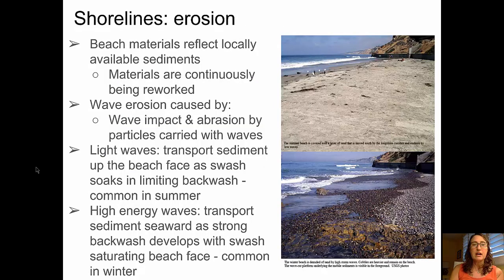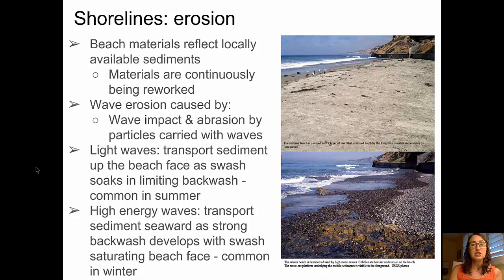All of that wave action produces erosion along the shoreline. Beach materials reflect the locally available sediments and are continuously reworked by the waves. That erosion is caused by not only the impact of the waves, but also by abrasion from particles being carried along with the waves.